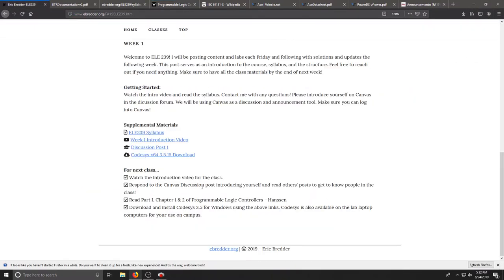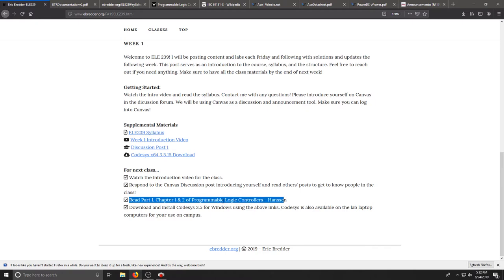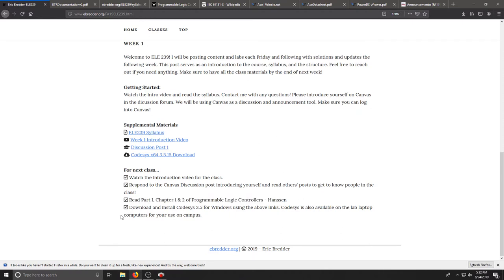The last thing that I ask, start reading part one, chapter one and two of your Programmable Logic Controllers book. This is about 30-40 pages and this will give us an introduction to PLCs and it will also start talking about logic.